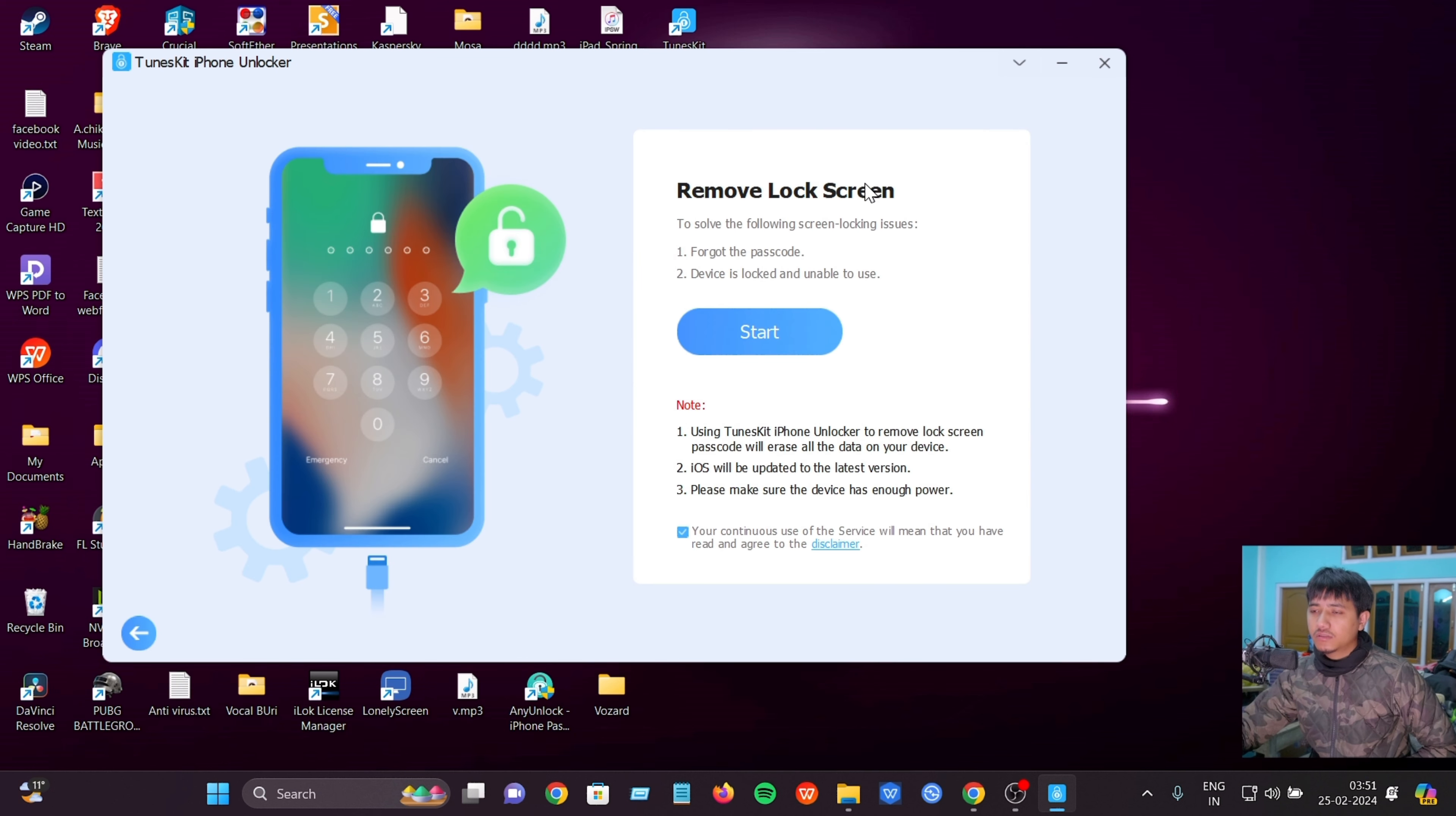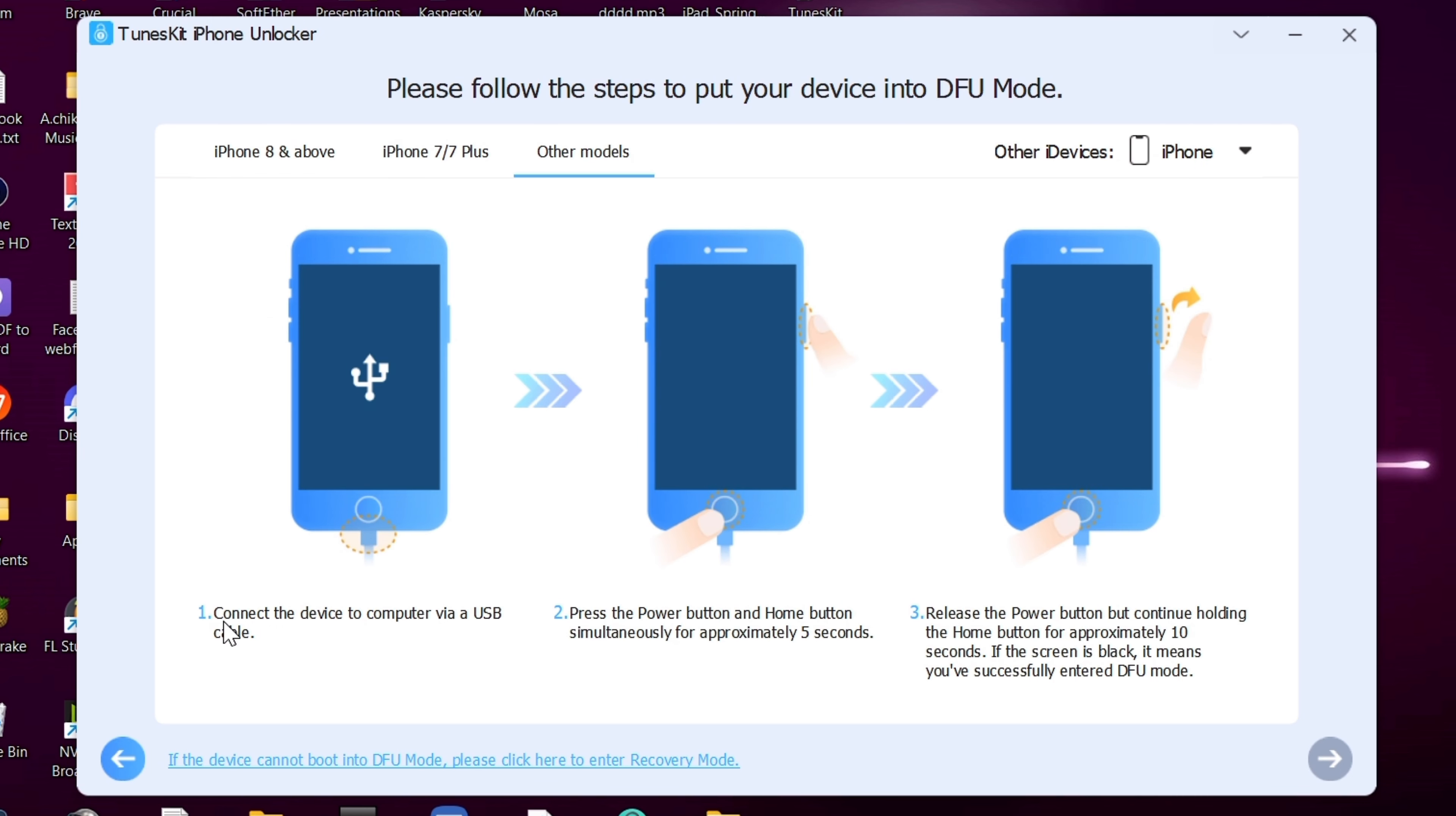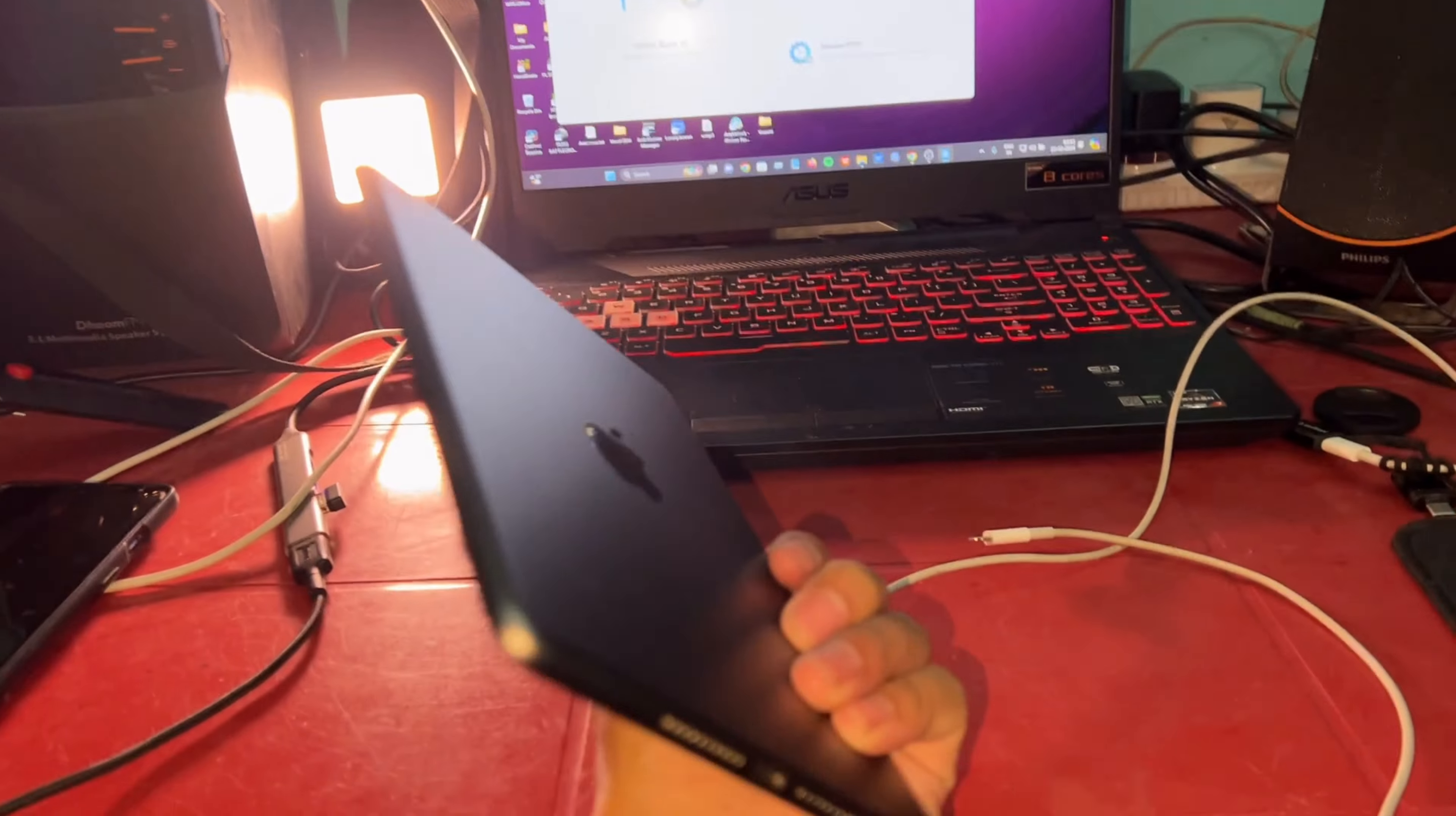To unlock iOS screen, click on this option and click start. Select your device - this is iPad mini 5. You need to connect the iPhone or iPad to your laptop with a cable.